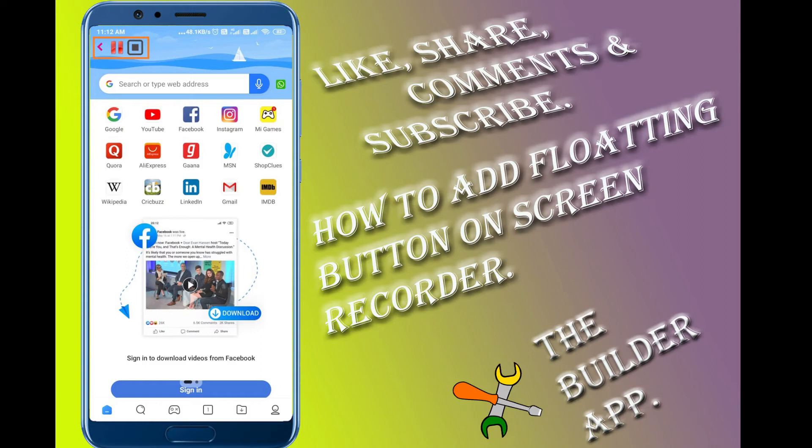Hello guys, welcome back to the builder app. Please support me, support my channel.